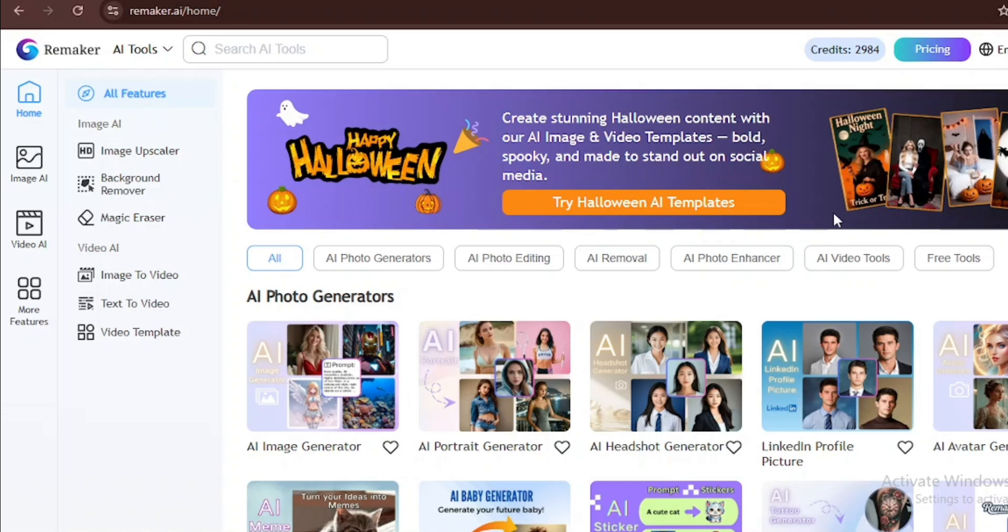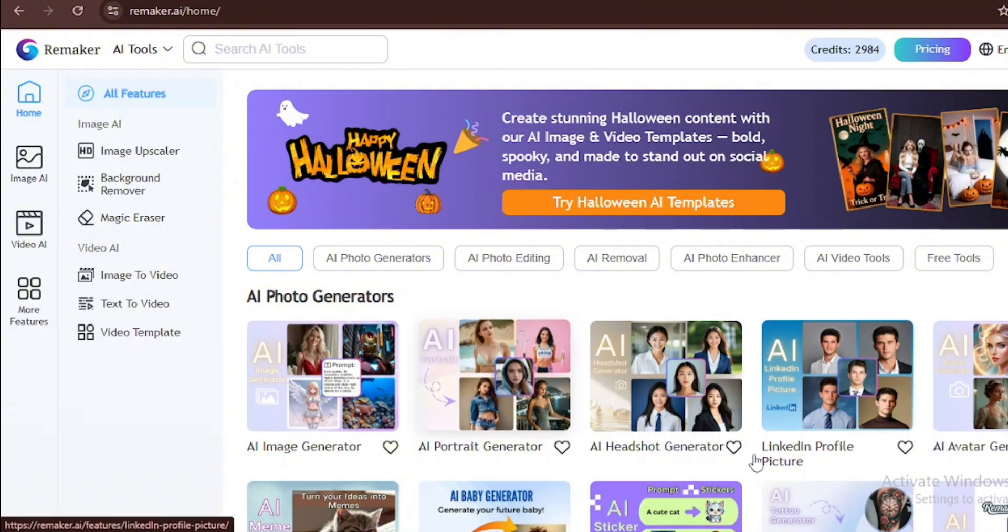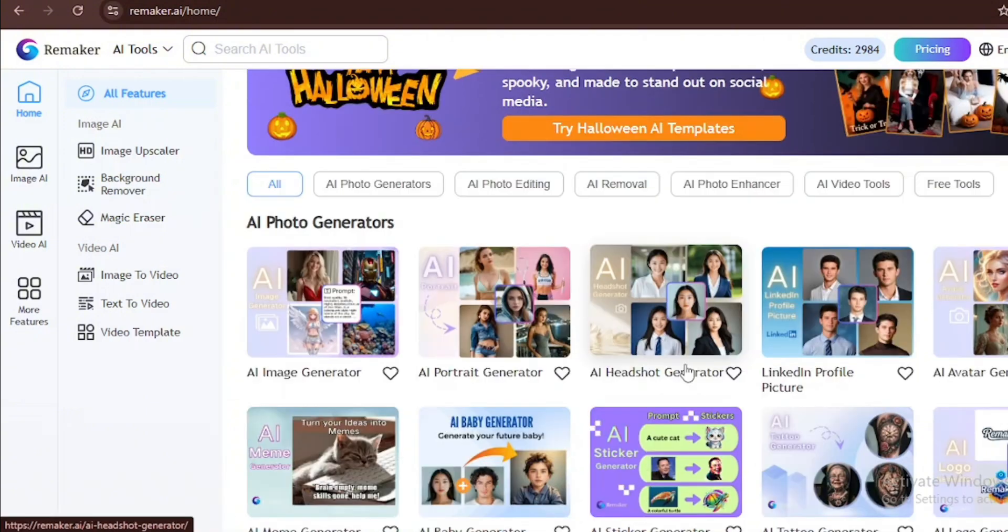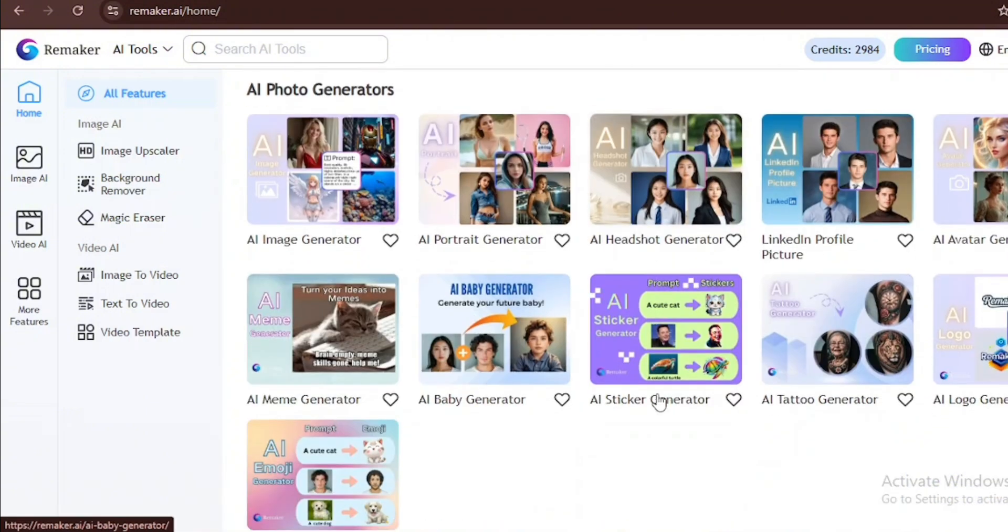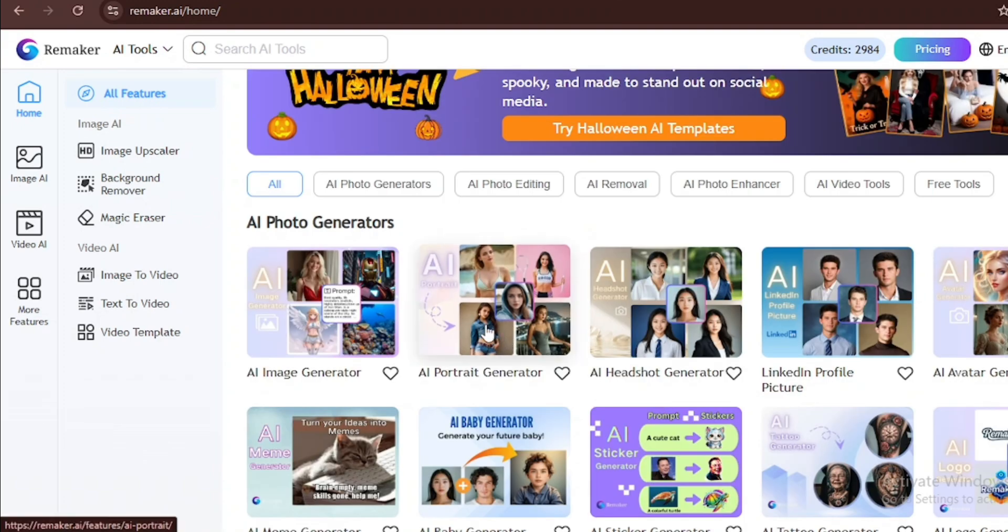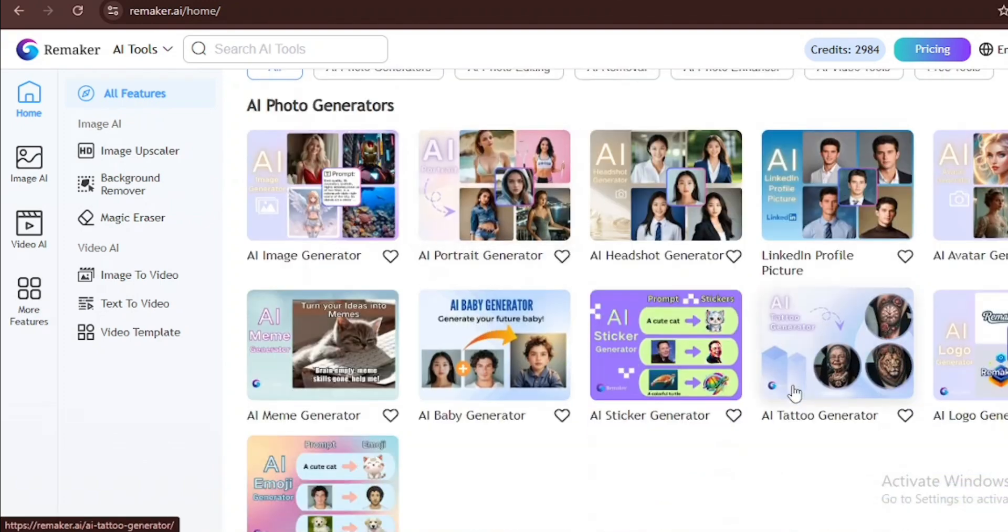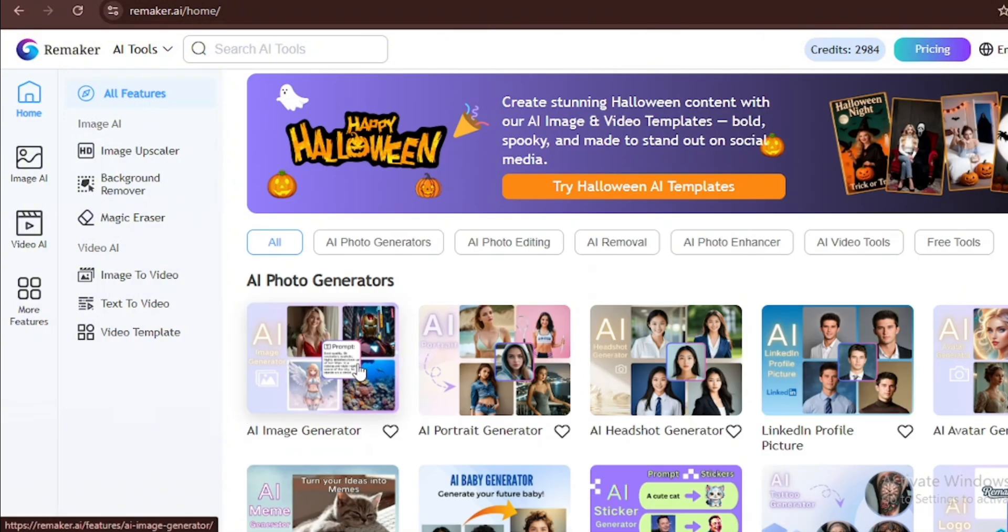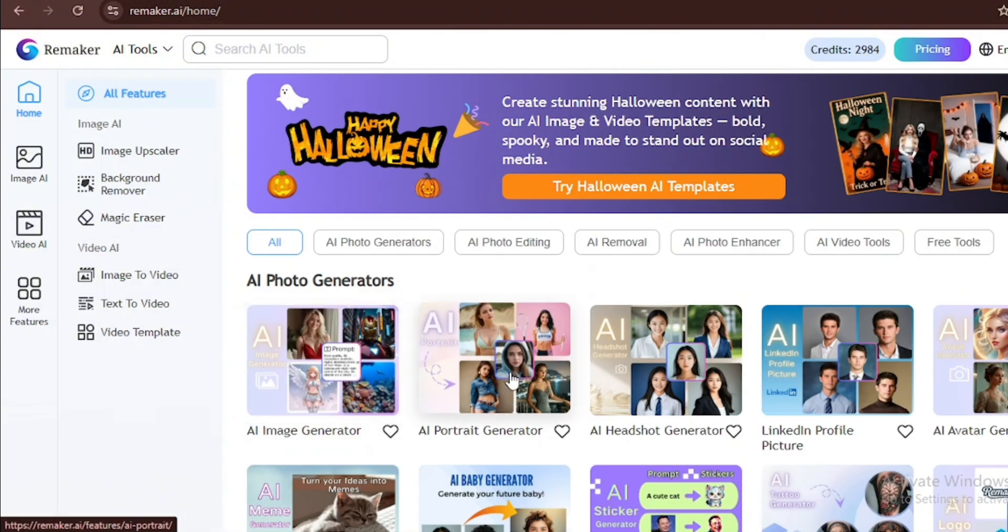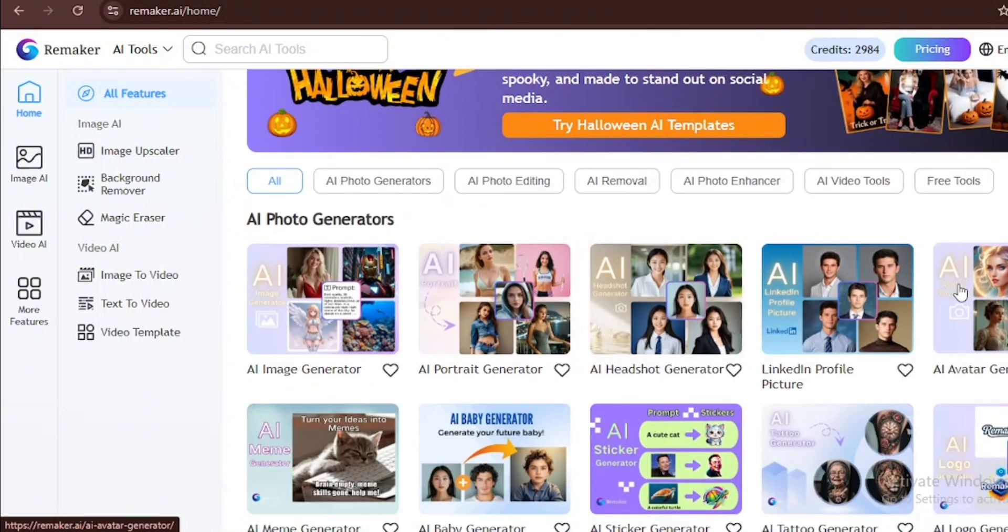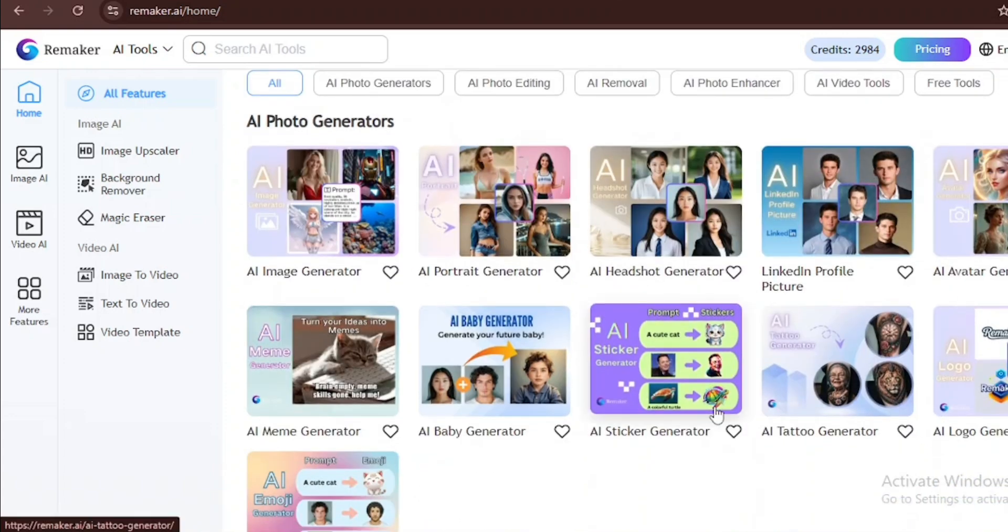The name of the tool is Remake AI. If you are looking for it, the link is in the description. But make sure to watch the video to the end so you can fully grasp and understand this tool. There are multiple tools inside this AI generator. As you can see, there are tools like AI image generator, AI portrait generator, AI headshot generator, AI avatar generator, and so many other types of AI generators.